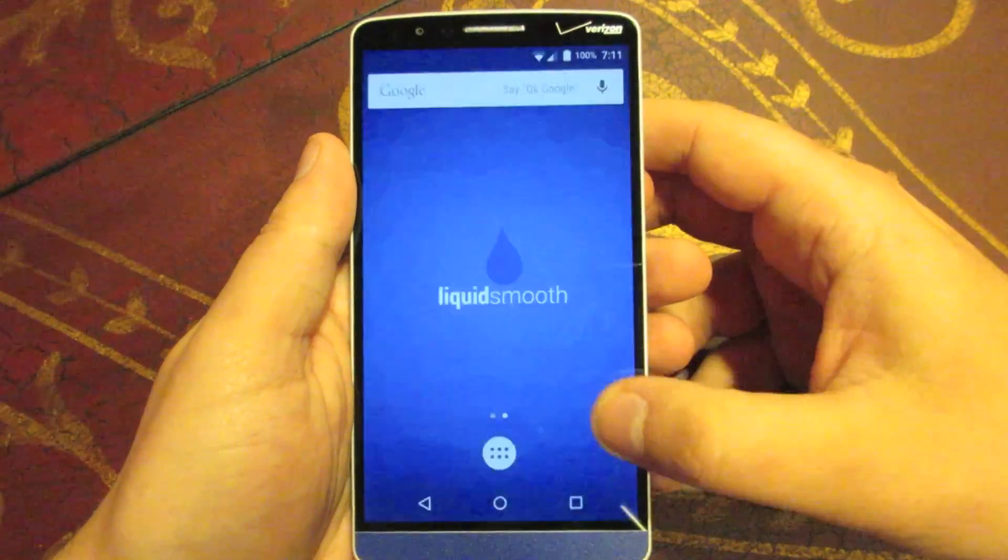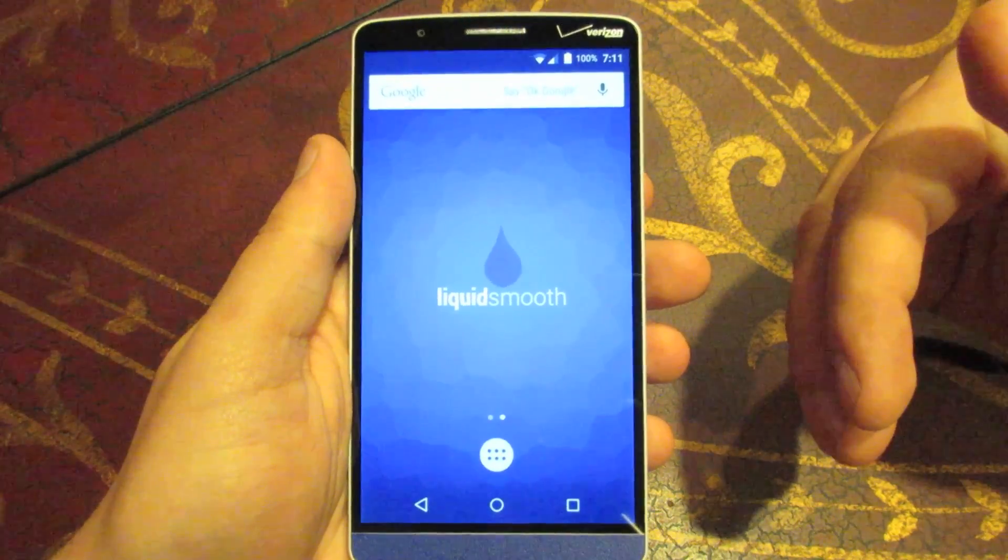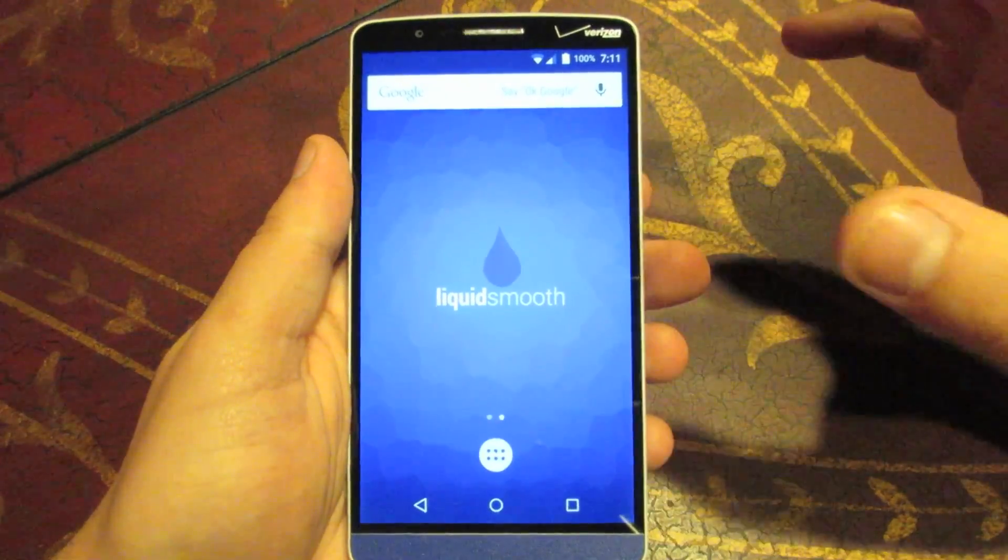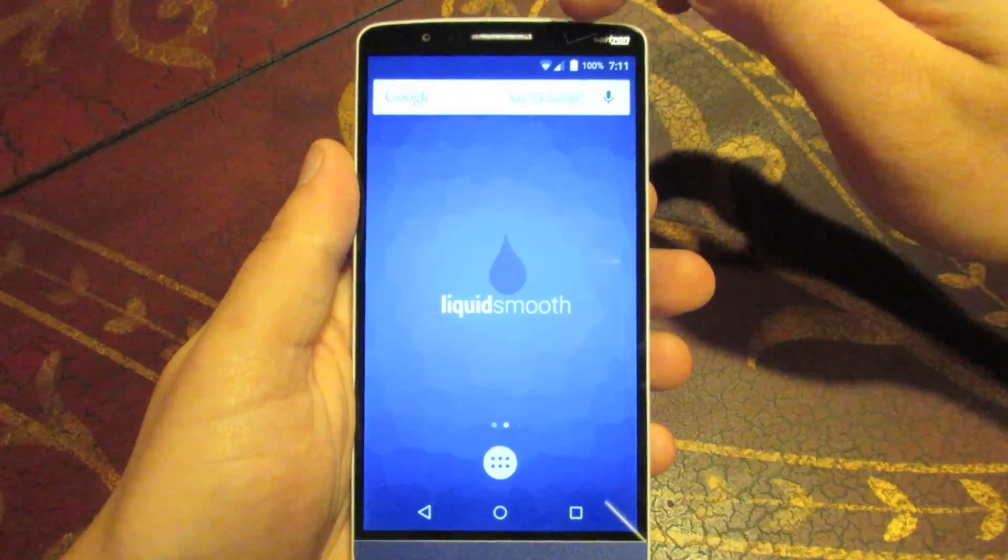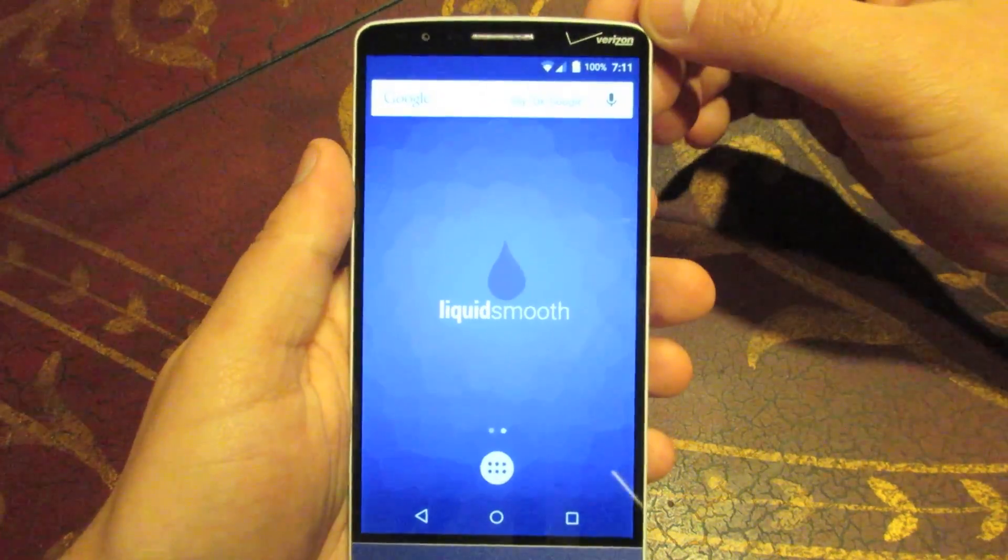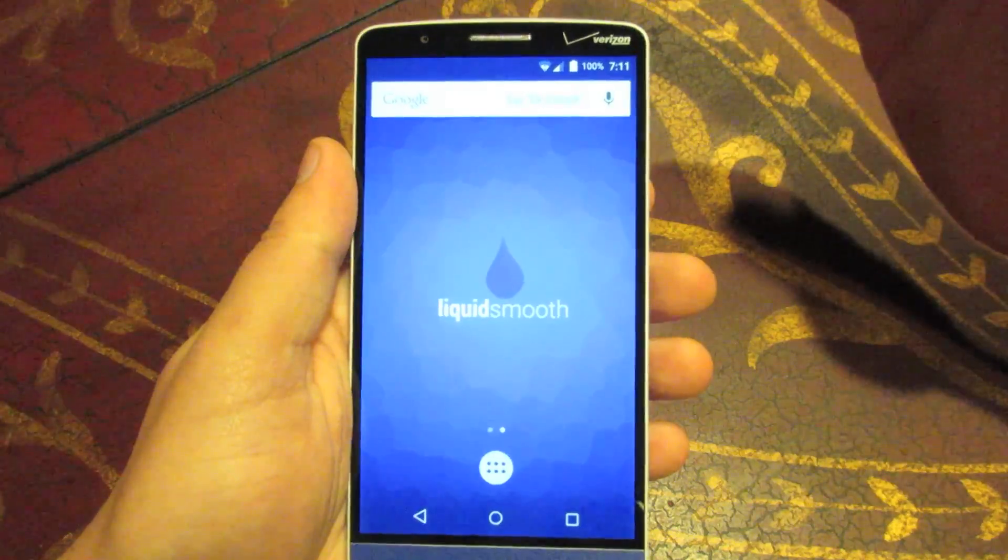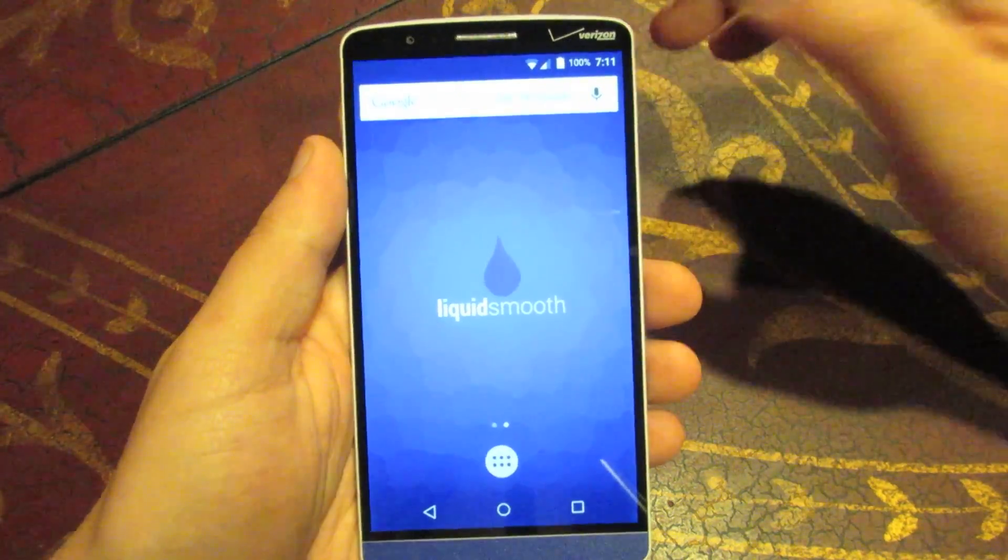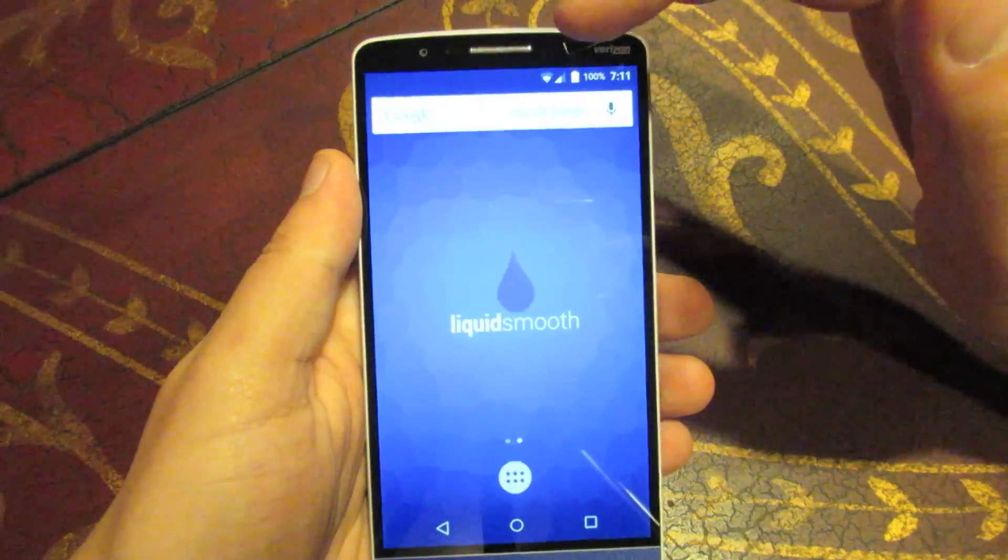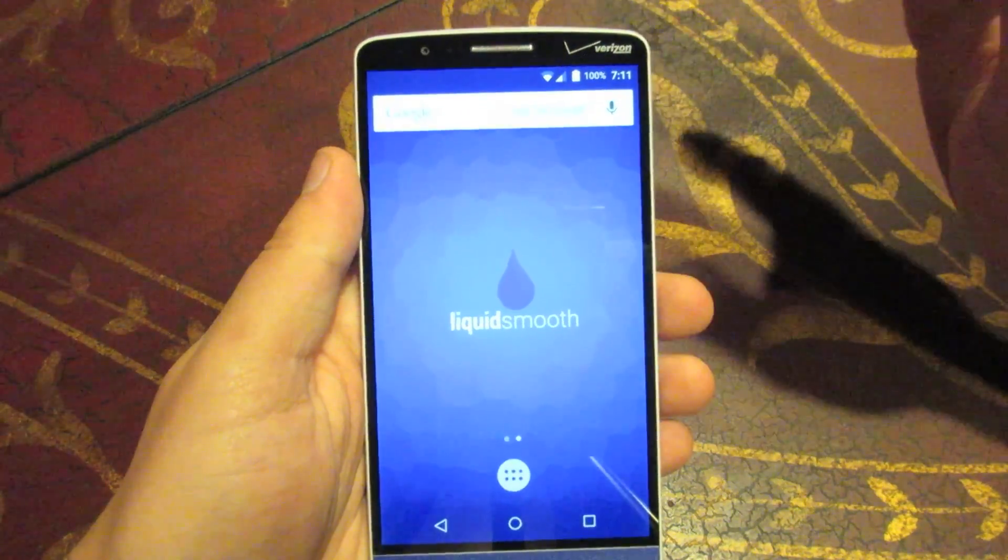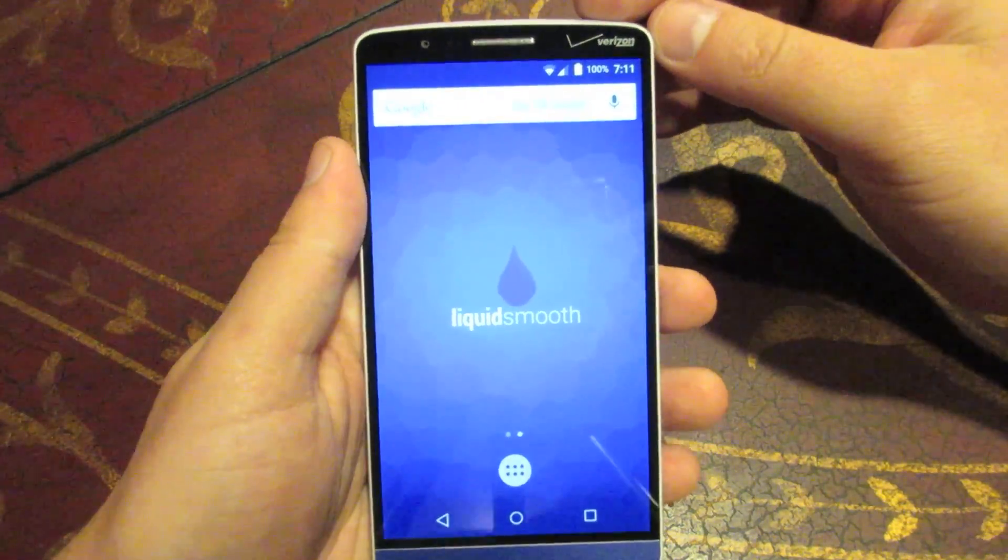If you remember, if you've seen, I'll link it in the description, my first video when Lollipop came out on the phone. You no longer have to jump through any hoops to get the data working on a reboot. Before, if you rebooted the phone, you would lose data and you had to do a special command to get it working again. That's no longer the case. You can reboot your phone. Your data will come back on its own and it will work perfectly. So really good that that's fixed.